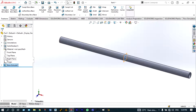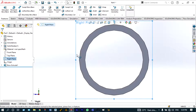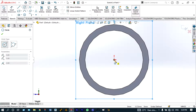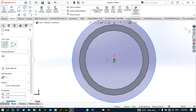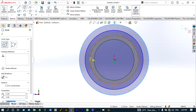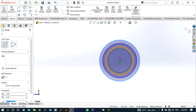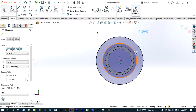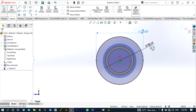Again, on the right plane, we have to draw another set of concentric circles with different diameters. Select the right plane, use the normal tool, and draw two concentric circles with diameters of 100 millimeter and 90 millimeter.